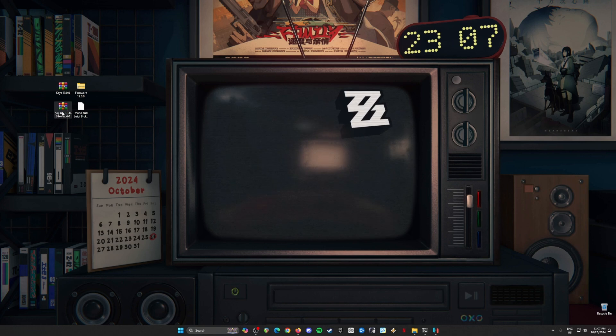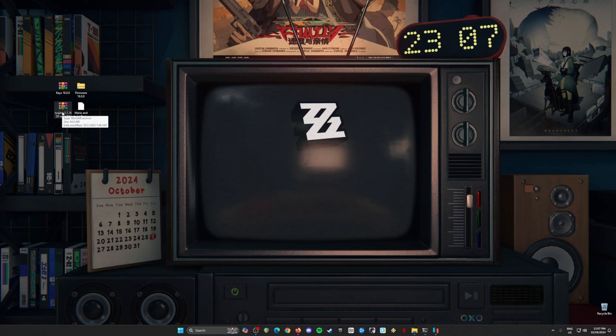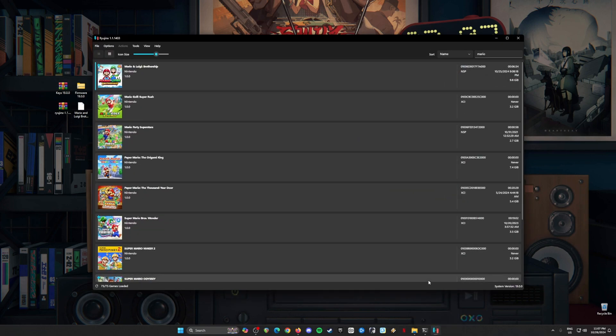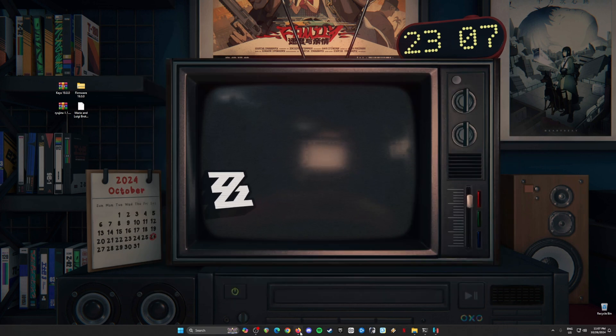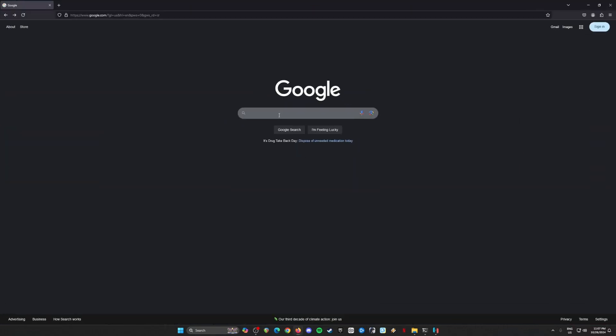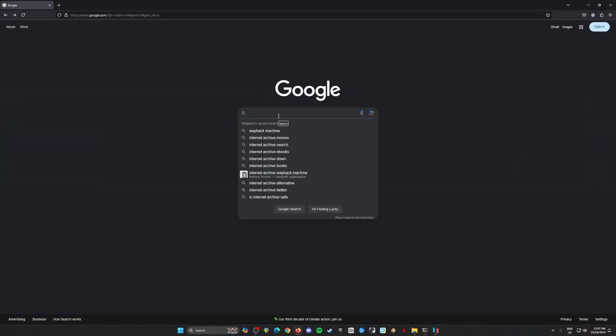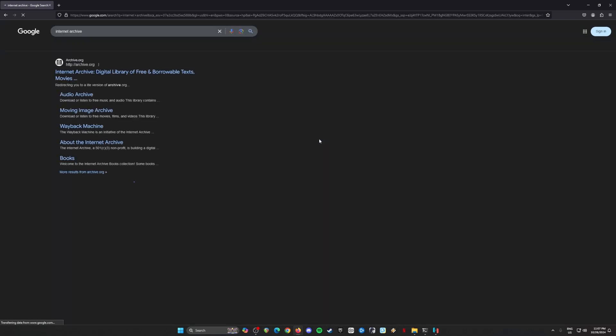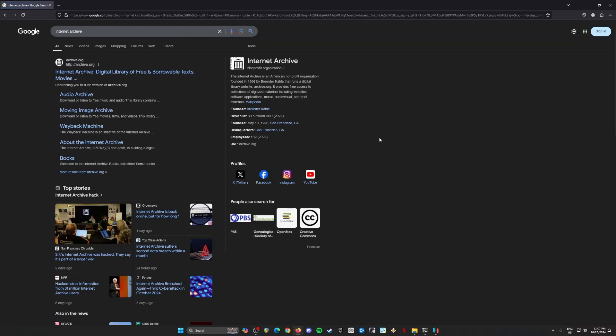And also you will need the Ryujinx application installed on your PC. To get all of these files, first we need to get Ryujinx first. To get Ryujinx, just open our browser and type in Internet Archive because we cannot get the Ryujinx emulator officially now. So just go to archive.org.